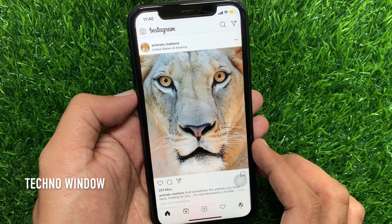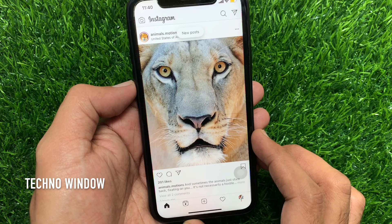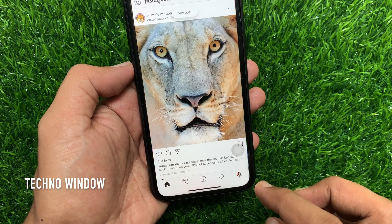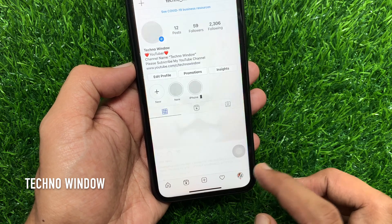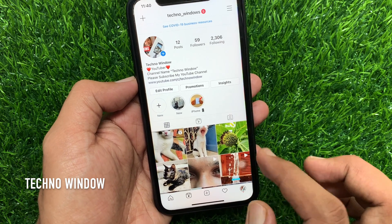First, open the Instagram app. Tap the profile icon on the bottom right. Then tap the Reels icon.